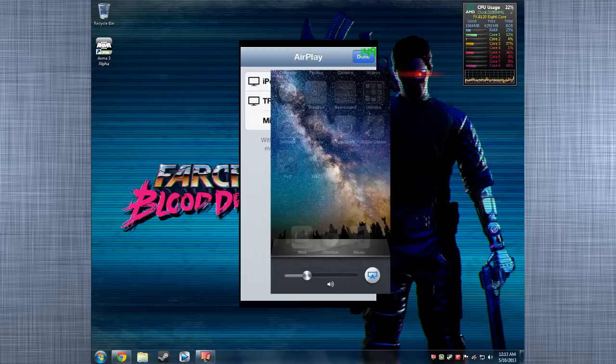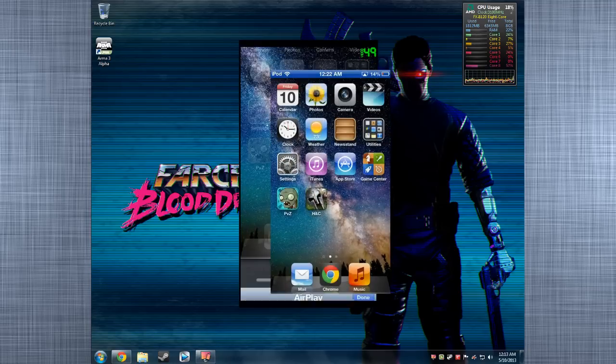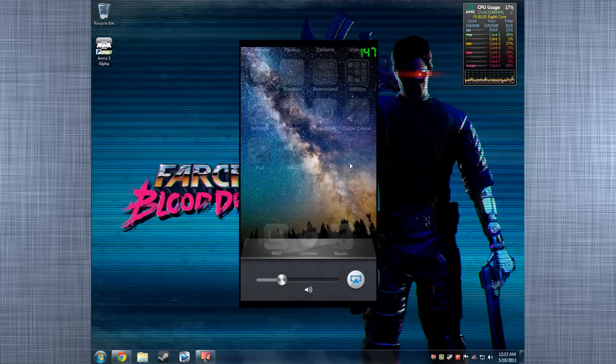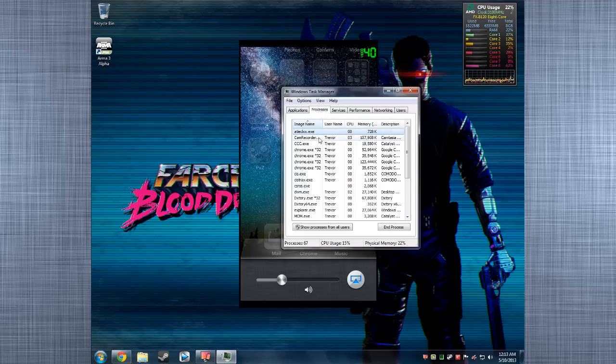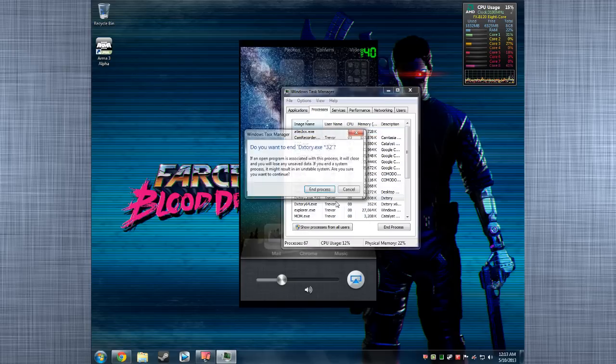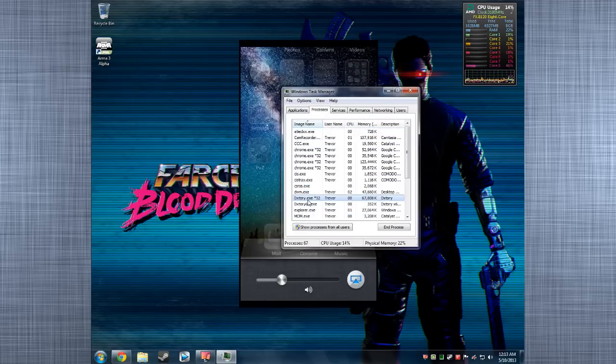And there's my iPod. And you can see the little DX Tori. Hang on, let me end that. Just let me end DX Tori, there we go.